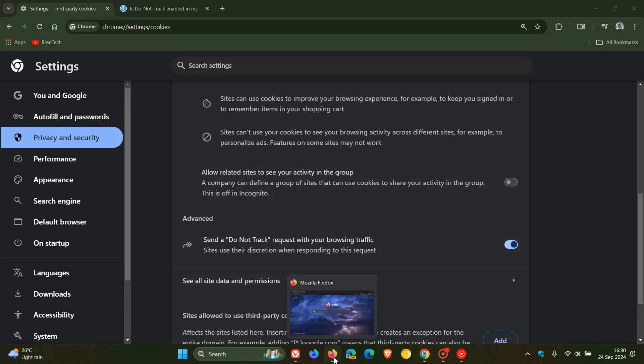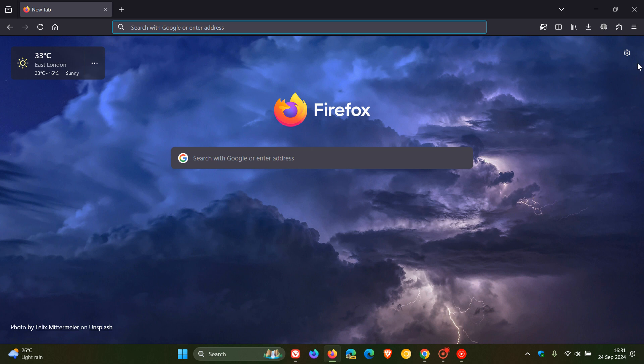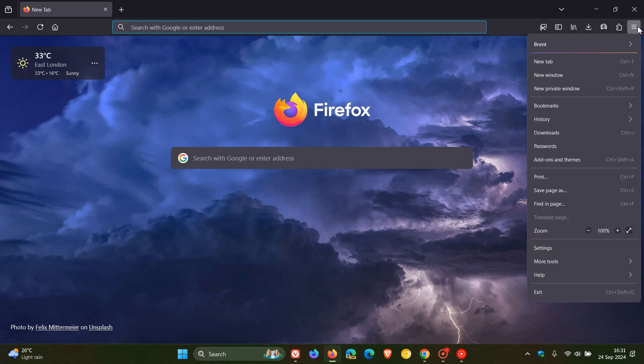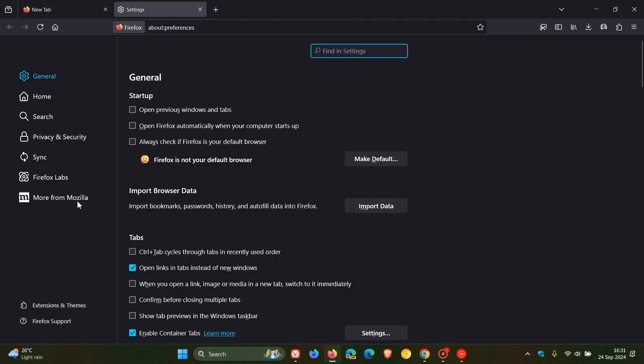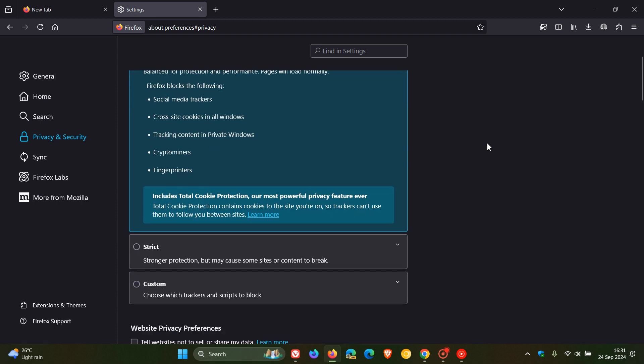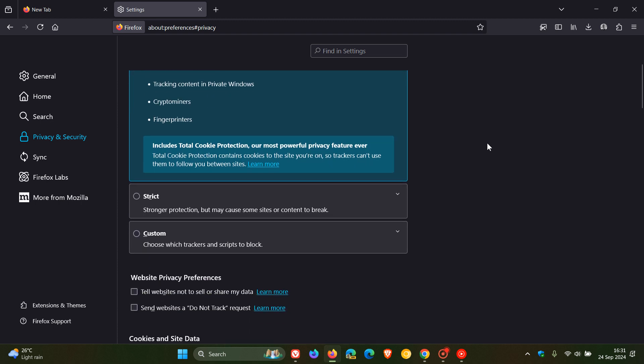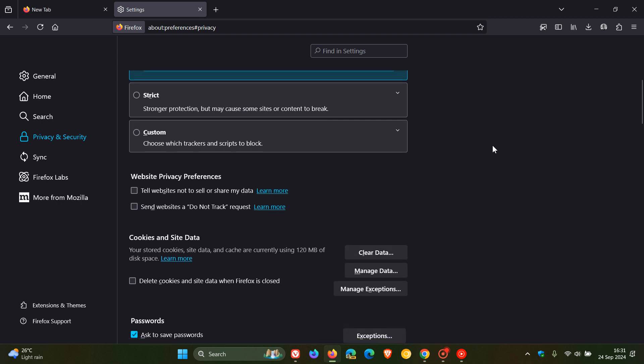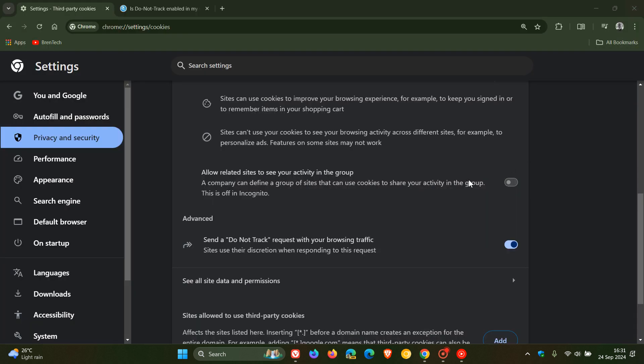Then moving into Mozilla Firefox, head up to the main menu, settings, privacy and security. And we scroll down just a little bit. And now you'll see send websites that do not track request, you can just toggle that on. So that's Firefox.